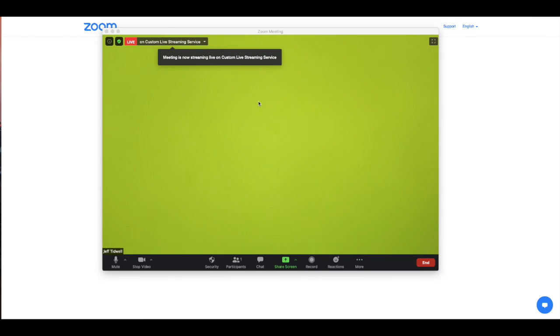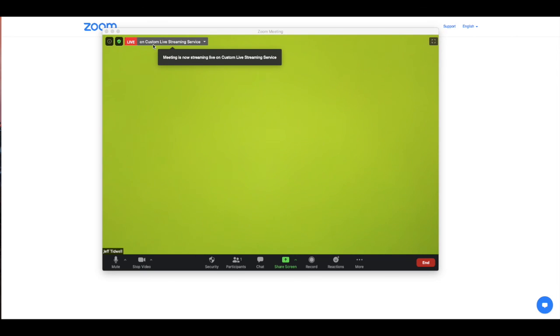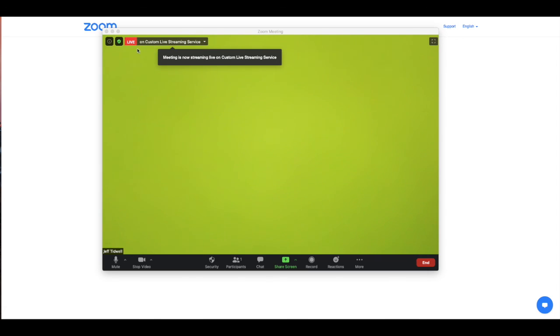You'll see in the upper left hand side of the screen a live on custom live streaming service. This is telling you, you are now streaming your Zoom session to your monetized paid event on ShowTix4U. Patrons now see your Zoom session.